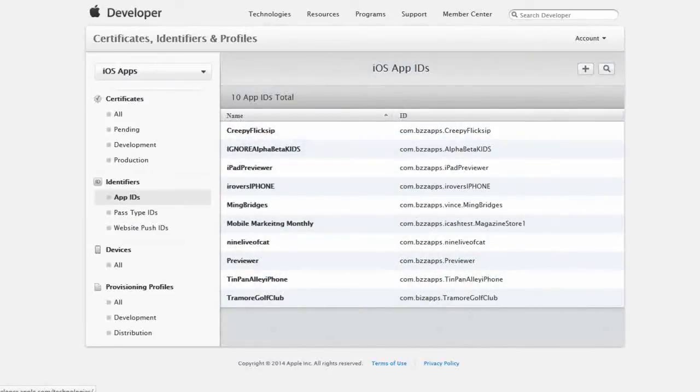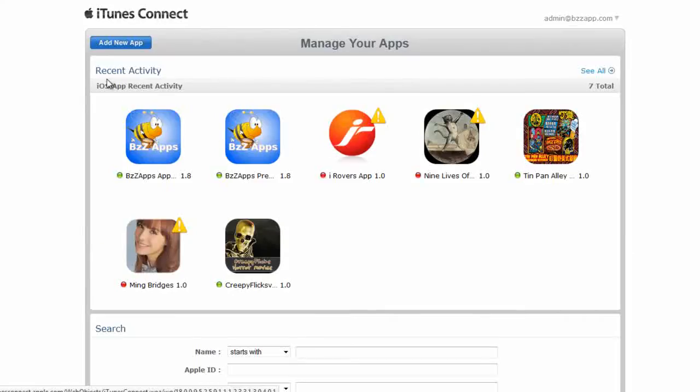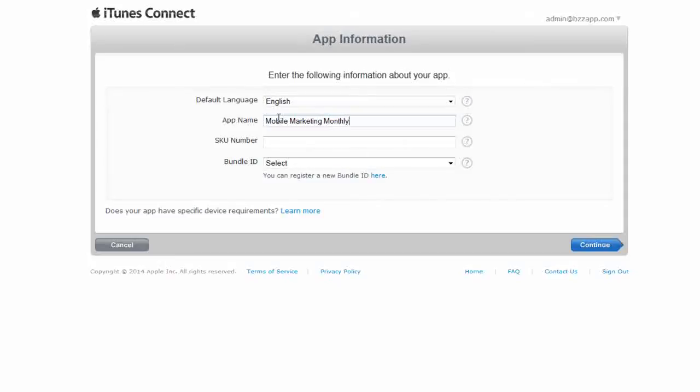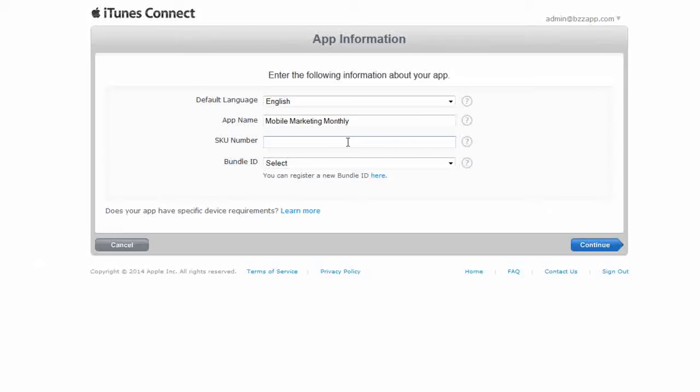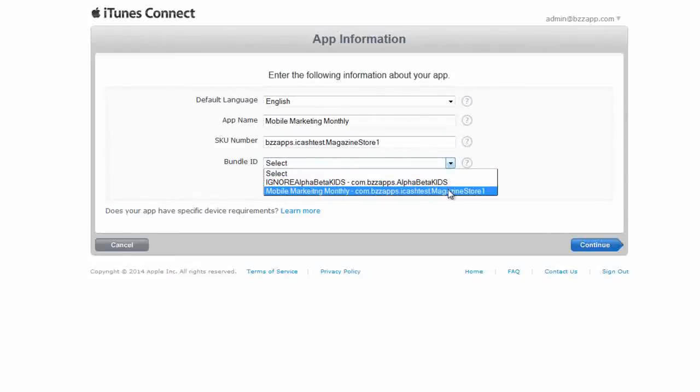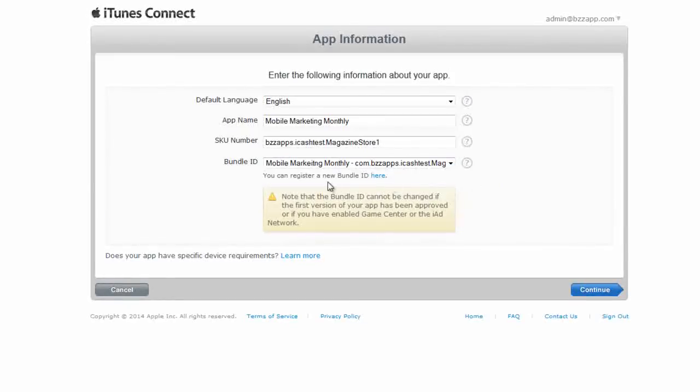So let's go back to the iTunes Connect tab. Now let's back out of this page and we'll go back in. Add a new one. Now we can enter our app name, such as mobile marketing monthly. And our SKU again, we'll take that from the app builder. App ID. Control-C to copy. Control-V to paste. Get out that blank character. We don't need that. And bundle ID. Now the bundle ID is now in here because we just created that. Alright. Now we click on continue.